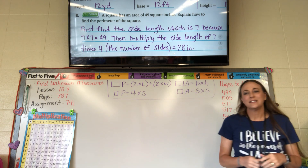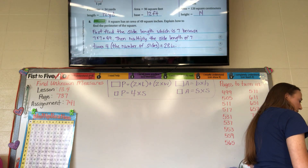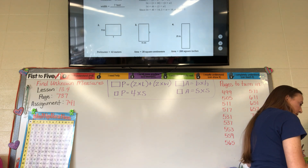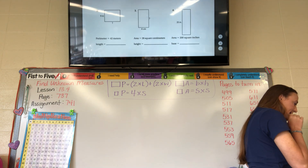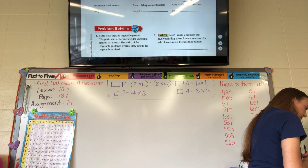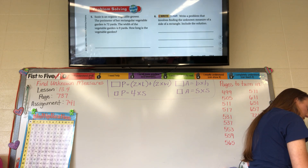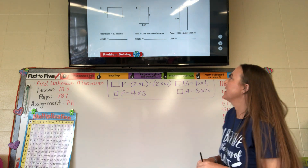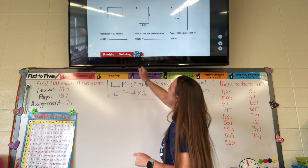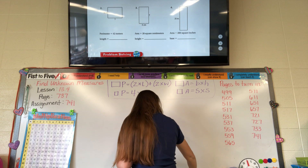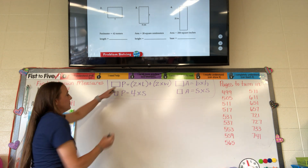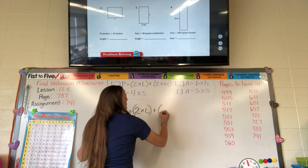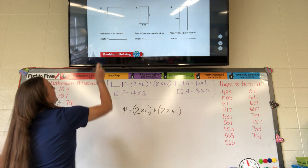Let's look at your assignment. This is probably the most difficult thing we've done in videos. For number 2 on the assignment: the perimeter is 42 meters and the side length is 9. We'll use the perimeter of a rectangle formula: perimeter equals 2 times the length plus 2 times the width, and they gave us the width of 9.